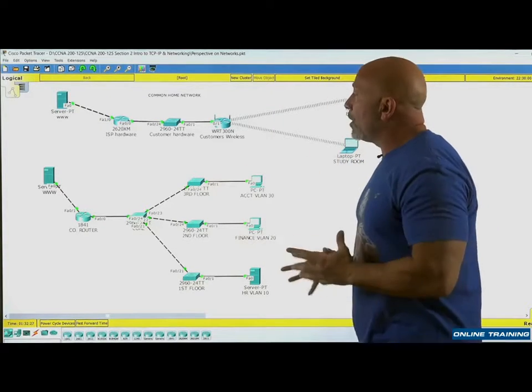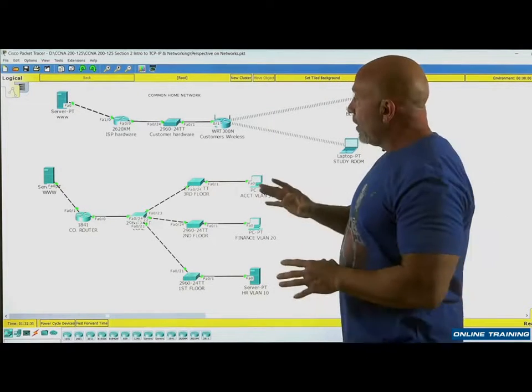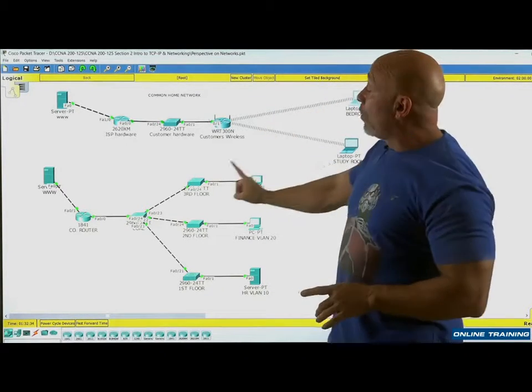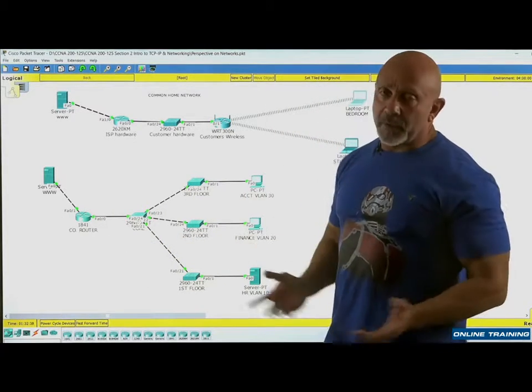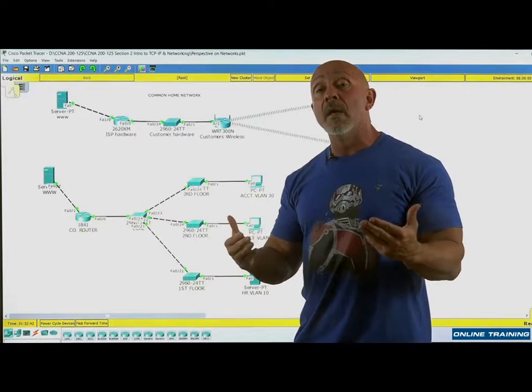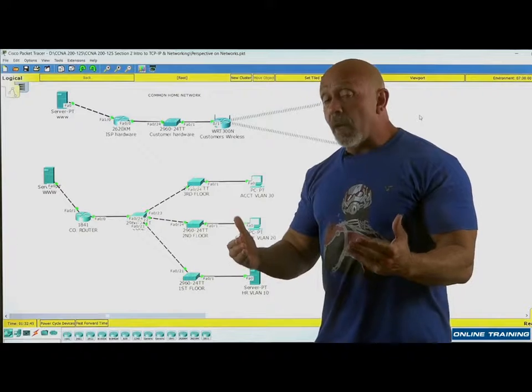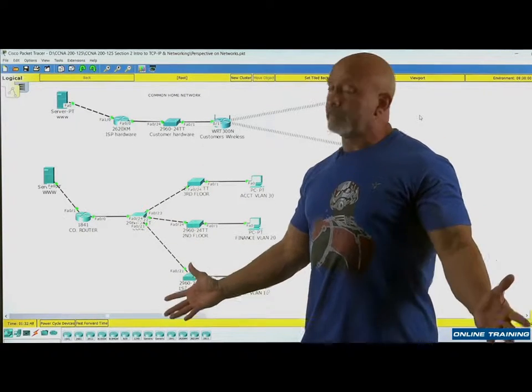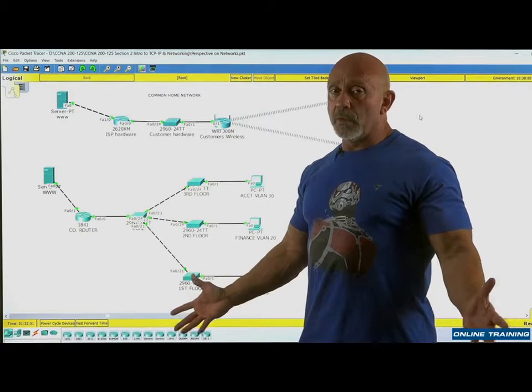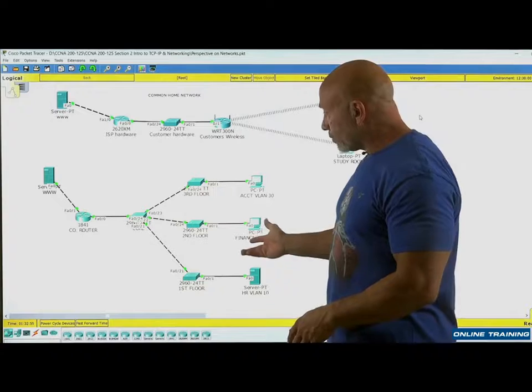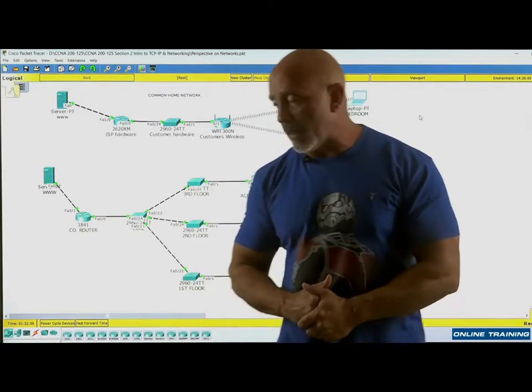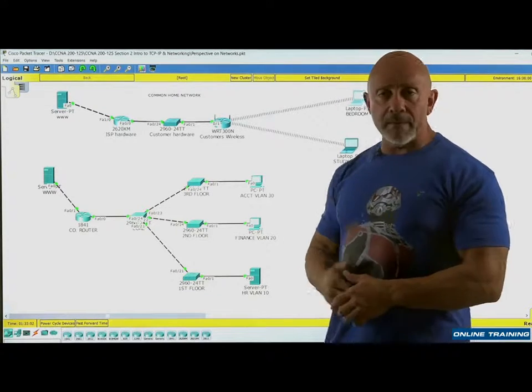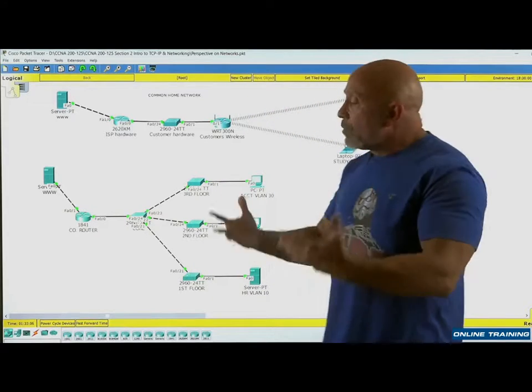That's one thing that Cisco wants you to be aware of - not all networks, not all devices. These are 1841 routers, there's different types of routers out there, different types of IOS. It's just like in Microsoft - are you going to be using Windows 98 nowadays? Windows 95? I think not. We're going to be using the latest and greatest. I'm using Windows 10, or some of us are still using Windows 7.